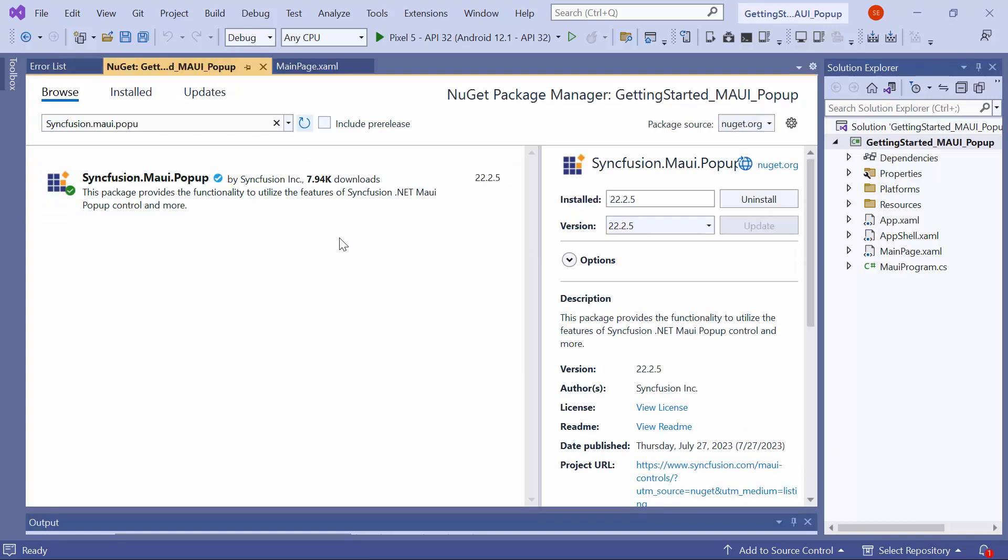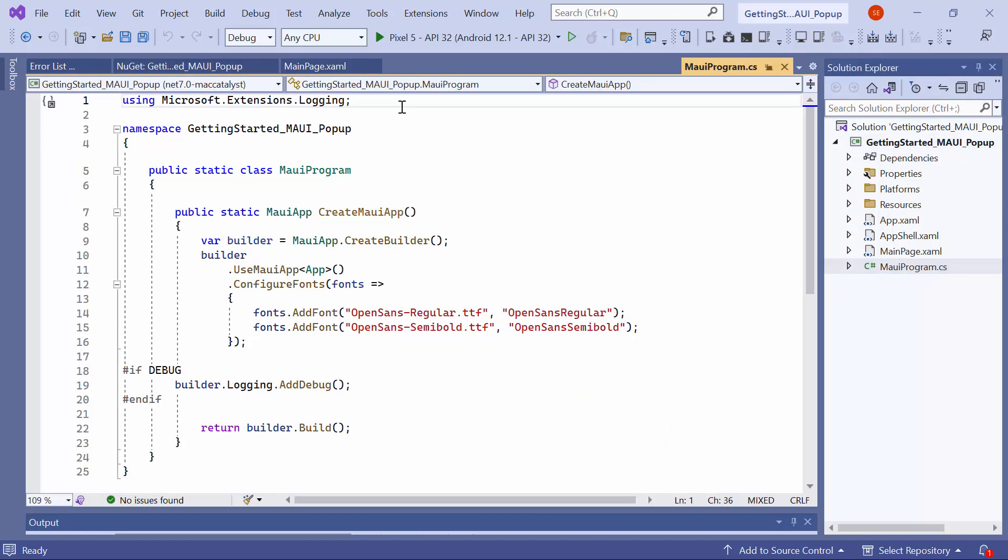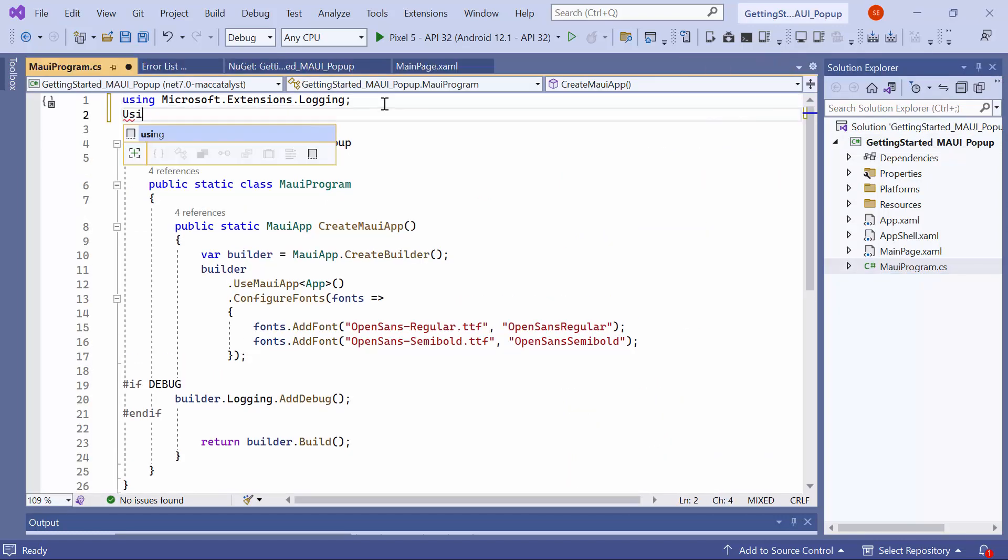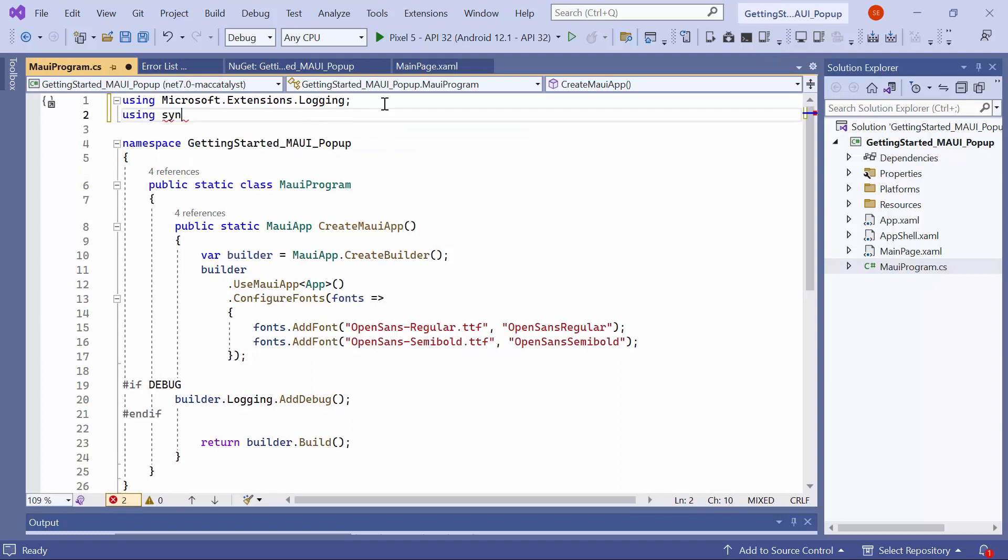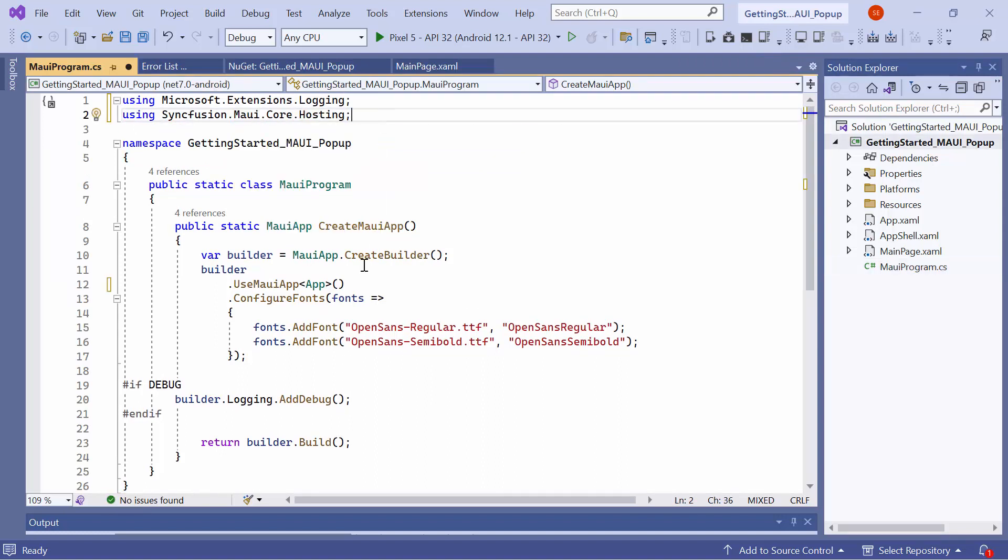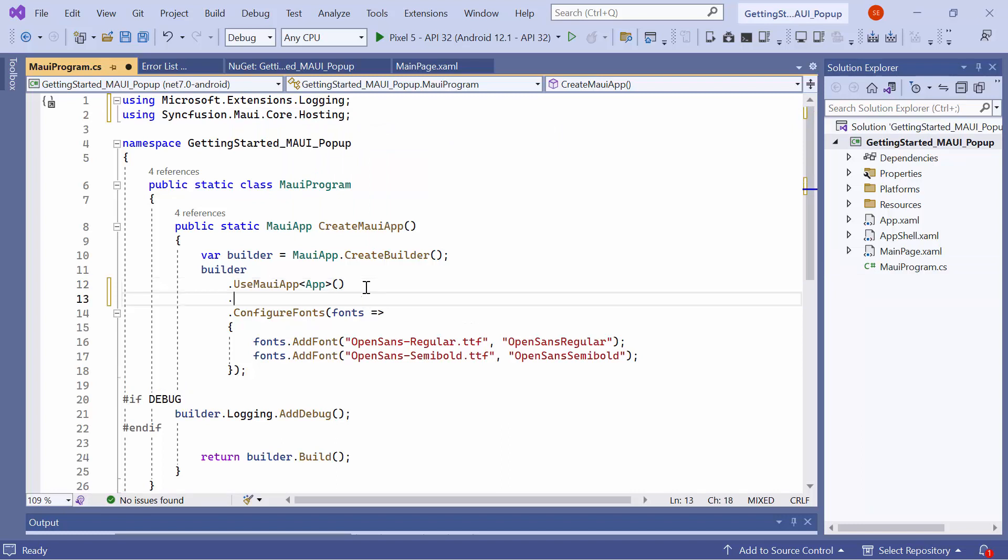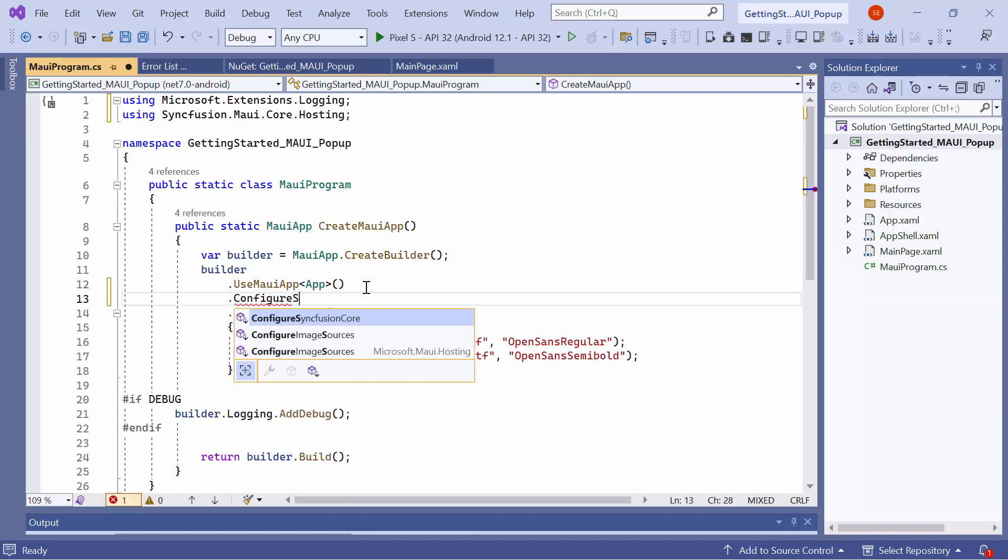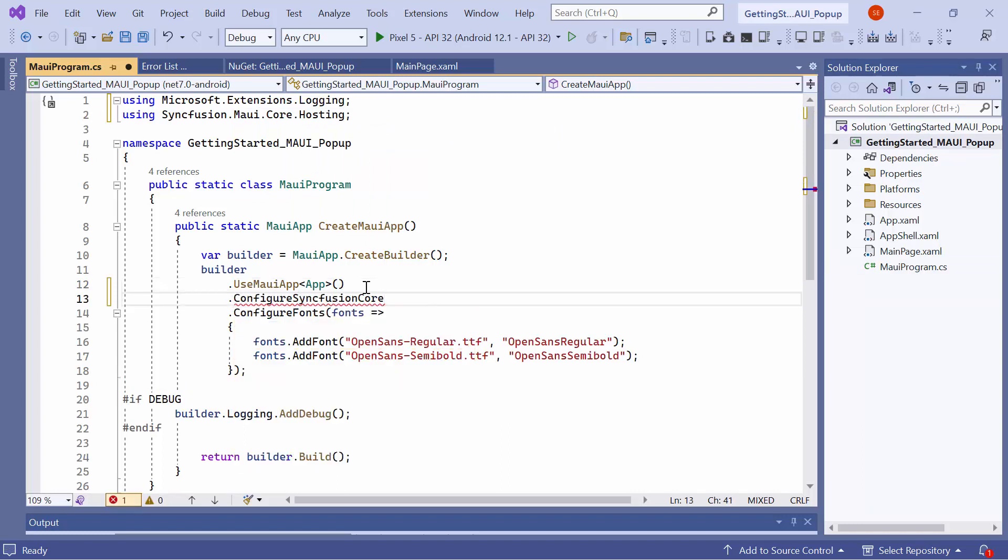After the package is installed, I need to register the handler for Syncfusion Core to map the cross-platform control API to the native view API. To do this, I open the MAUI program CS file and add the Syncfusion MAUI core hosting namespace. Then, register the Syncfusion Core Handler by adding the Configure Syncfusion Core method.